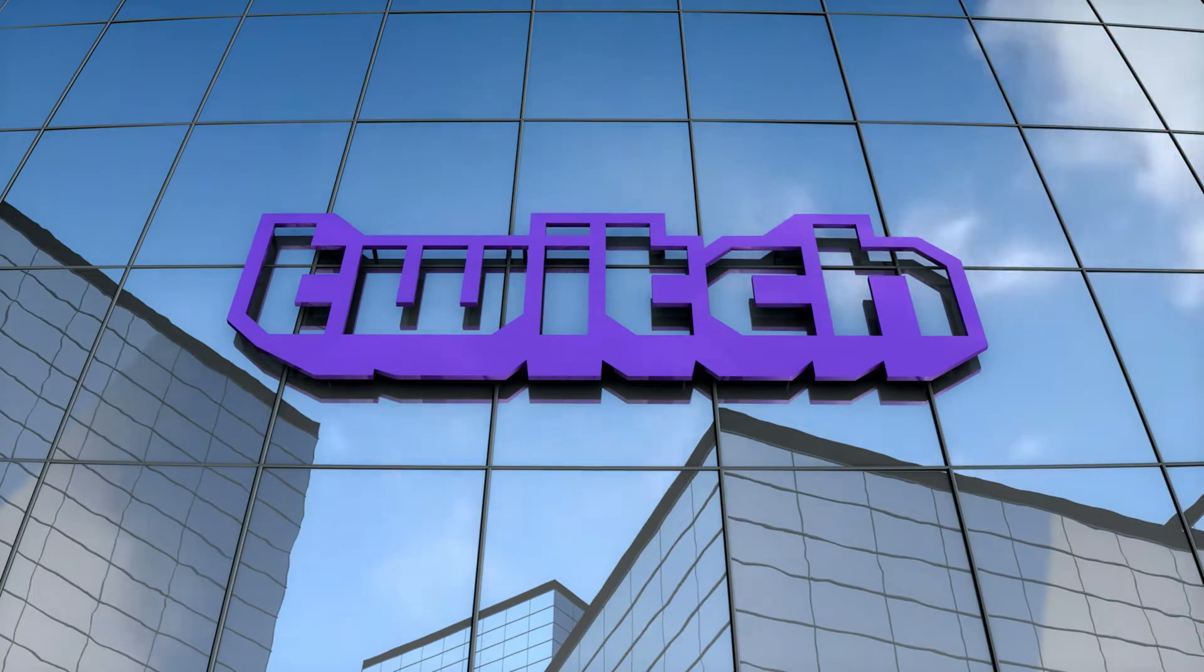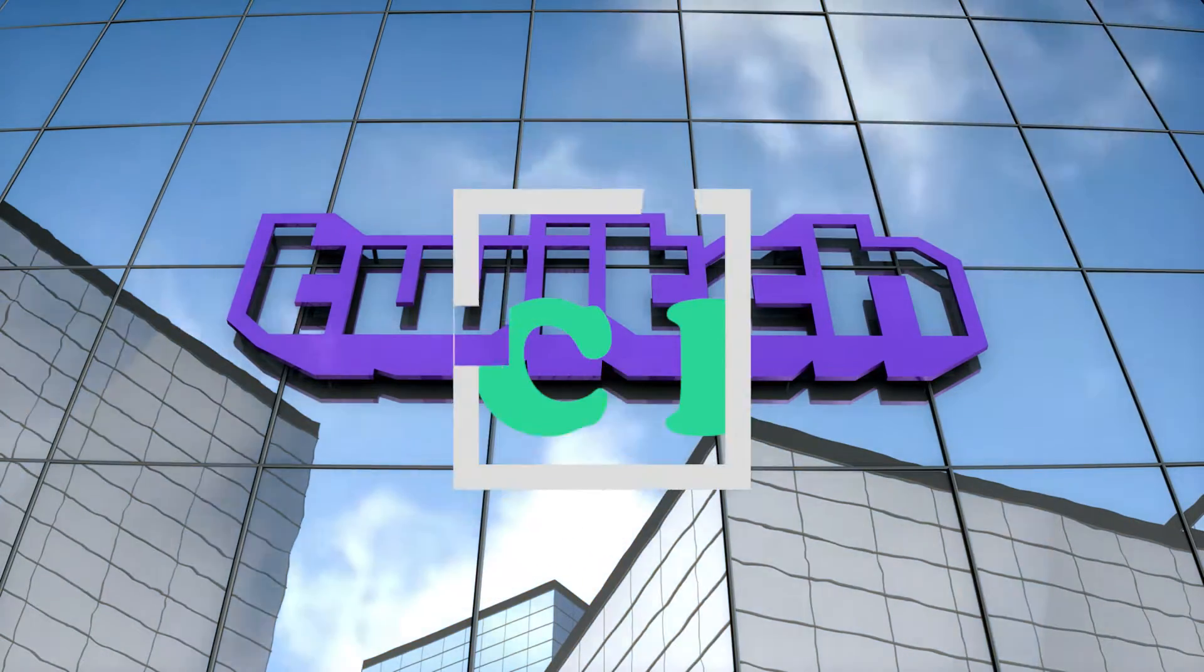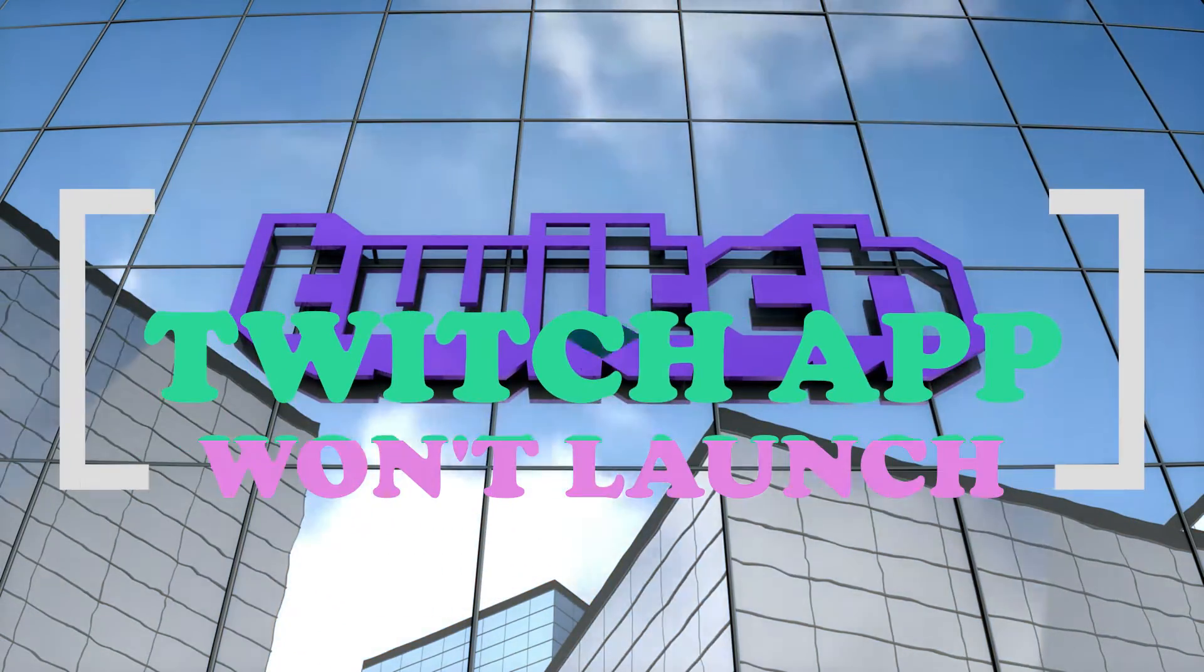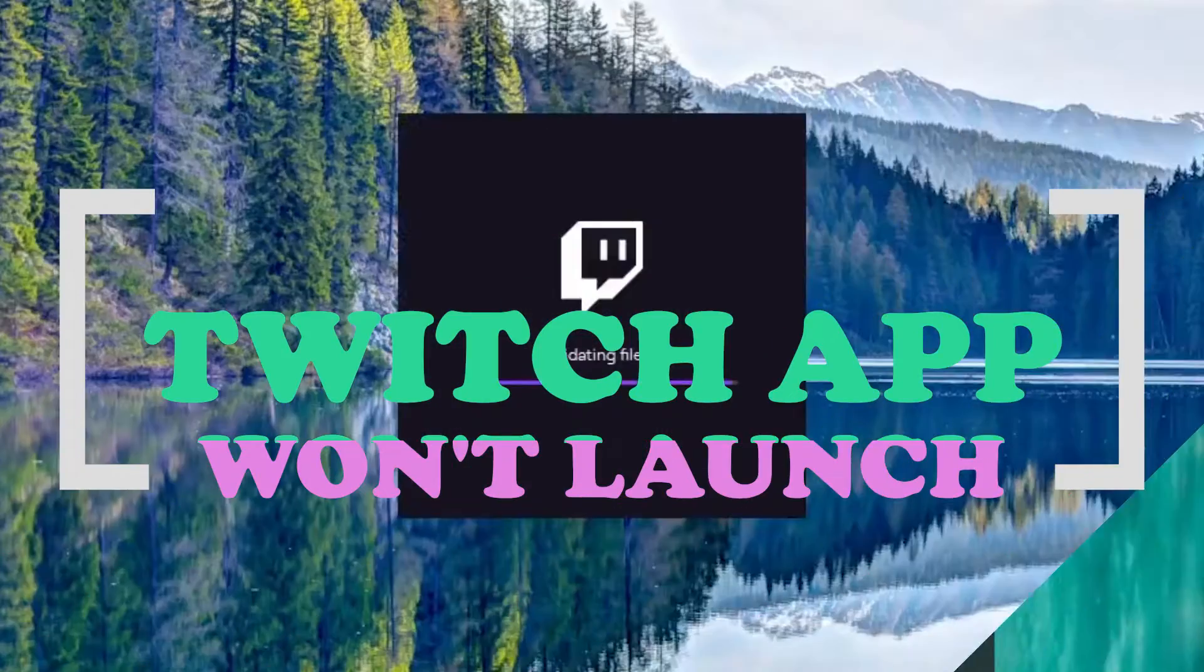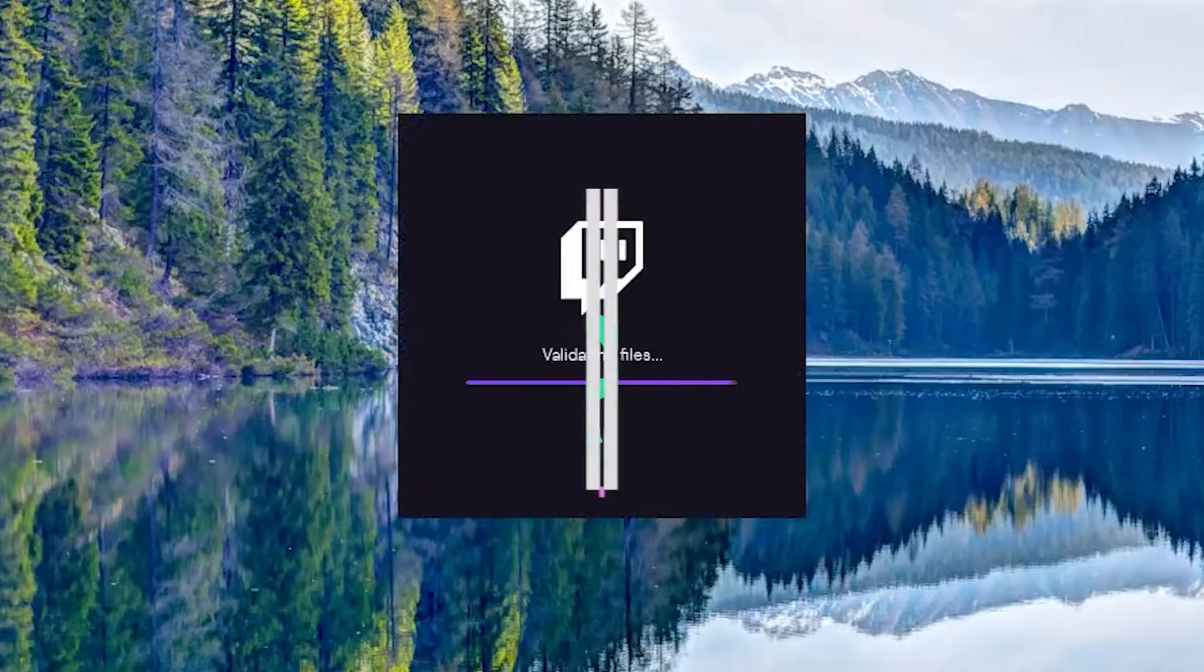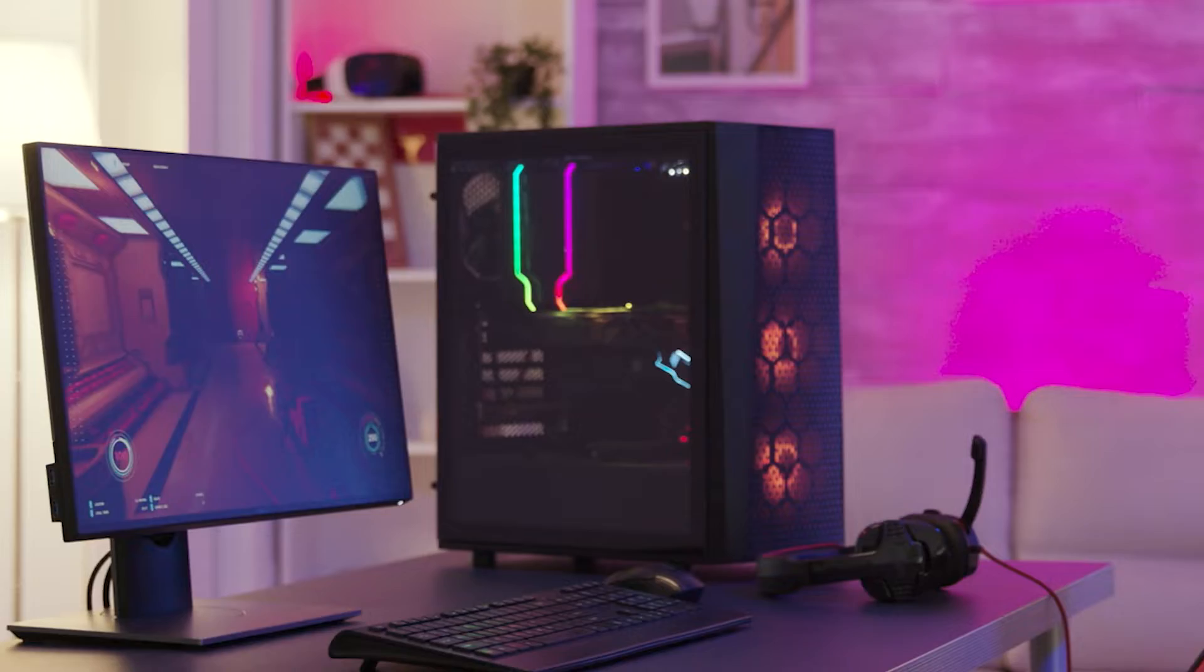There have been reports of the Twitch app not working on certain users' computers. If you're having trouble launching the Twitch application on your computer, here are the solutions that you can do.